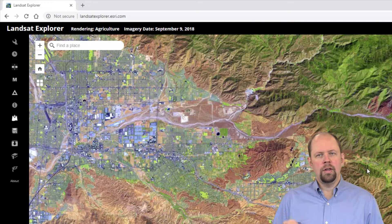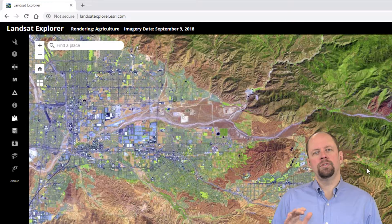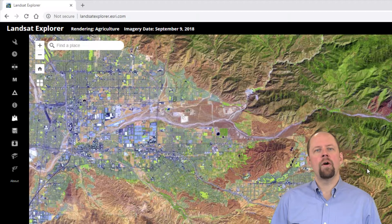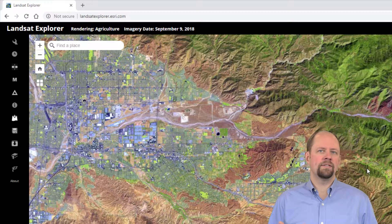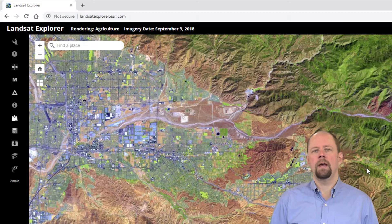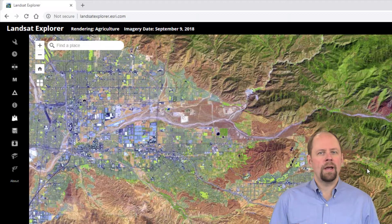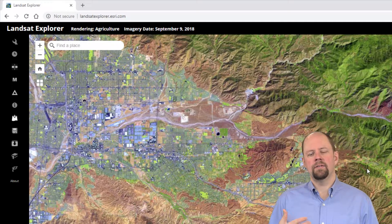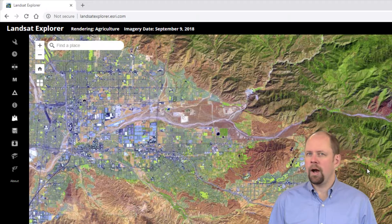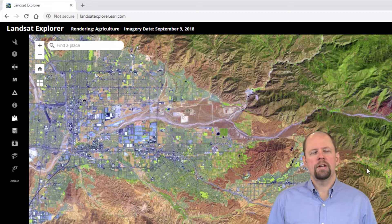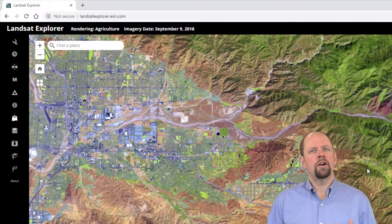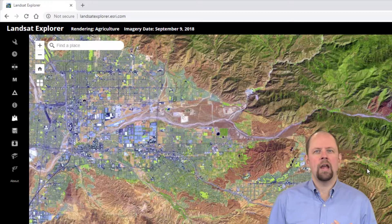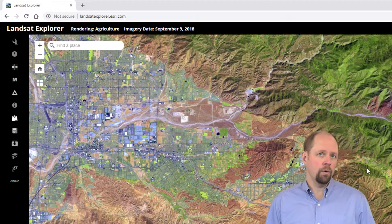You can use this to start to familiarize yourself with satellite imagery, the different wavelengths, the different multispectral combinations that you can do, in order to start to understand what you're seeing, what it looks like, and what you can do with it.